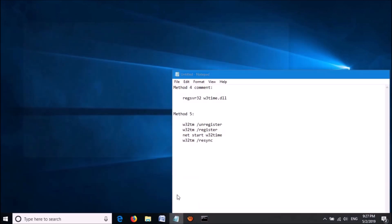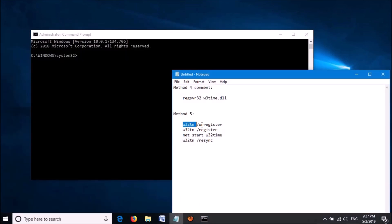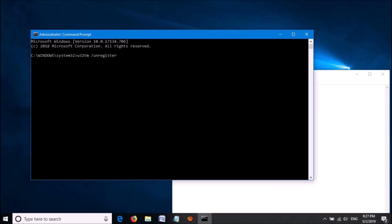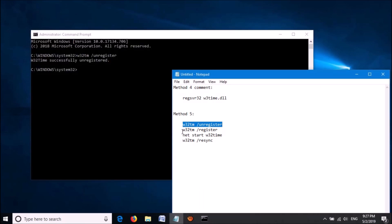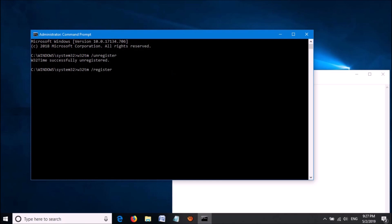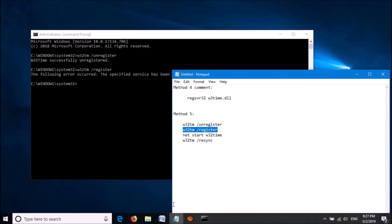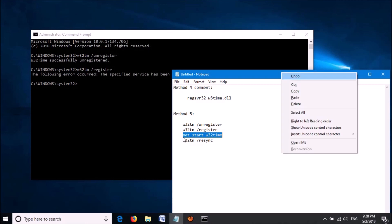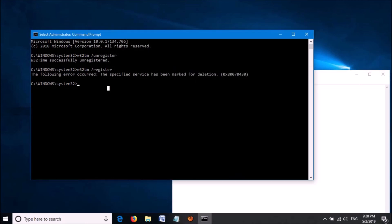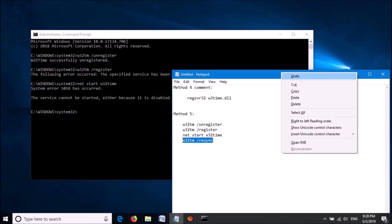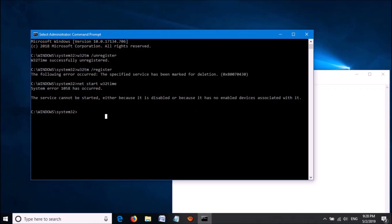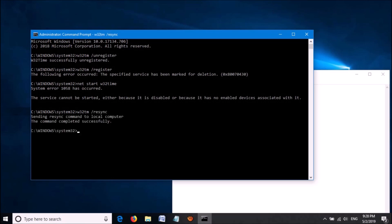Then this window will open. In this window, enter four commands which you can find in the description of this video below. Enter them one by one, and after entering each, hit the Enter key. You can copy and paste these commands from the description below. After entering all commands, type exit and hit Enter to close this window.